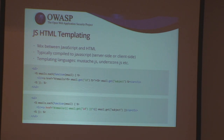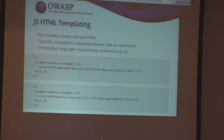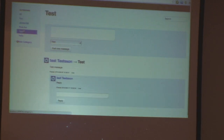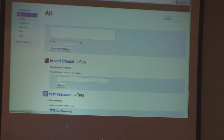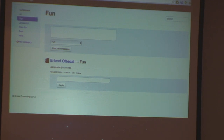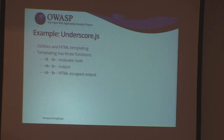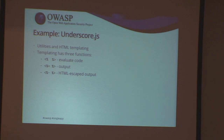I'll show you an example of such an app — this is a discussion board. I can navigate between categories and it's really fast because there's no page reload. You can see the URL is changing all the time when I'm clicking around. You can also see an attempt at cross-site scripting here, which didn't work. This is the underscore templating framework — there are basically three types of functions: evaluate code (for loops etc.), output, and HTML-escaped output. The HTML escaping is context-less, so it's not perfect, but I'll come back to that.